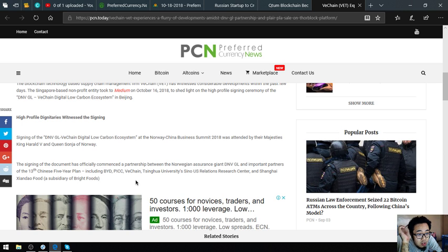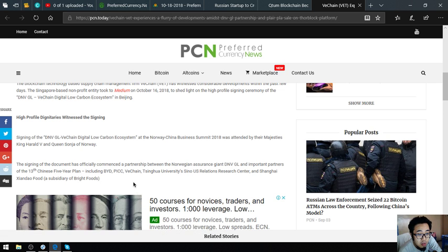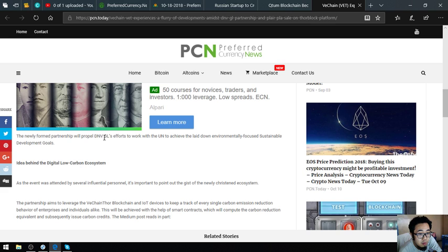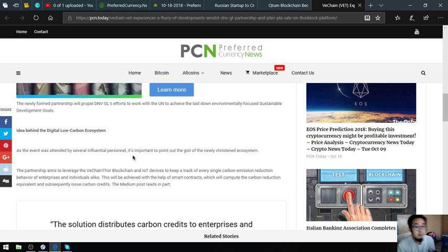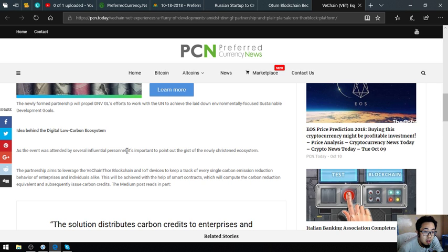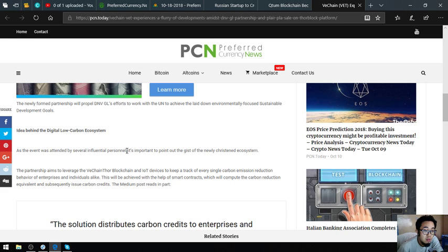The newly formed partnership will propel DNVGL's efforts to work with the UN to achieve the laid-down environmentally-focused sustainable development goals. As the event was attended by several influential personnel, it's important to point out the gist of the newly pristine ecosystem. The partnership aims to leverage the VeChain blockchain and IoT devices to keep track of every single carbon emission reduction behavior of enterprises and individuals alike. This will be achieved with the help of smart contracts which will compute the carbon reduction equivalents and subsequently issue carbon credits.